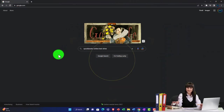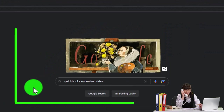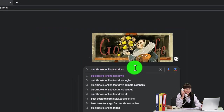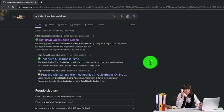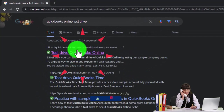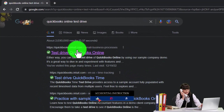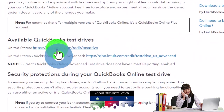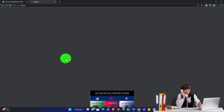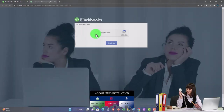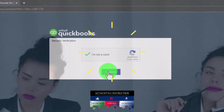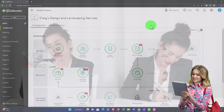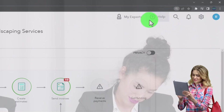We're going to open up the free QuickBooks Online test drive by searching in our search engine for 'QuickBooks Online test drive.' We'll select the option that has intuit.com in it — Intuit being the owner of QuickBooks. We'll select the United States version and verify that we're not a robot. I'm going to zoom in a bit, holding down Control and scrolling up, currently at 125 percent.